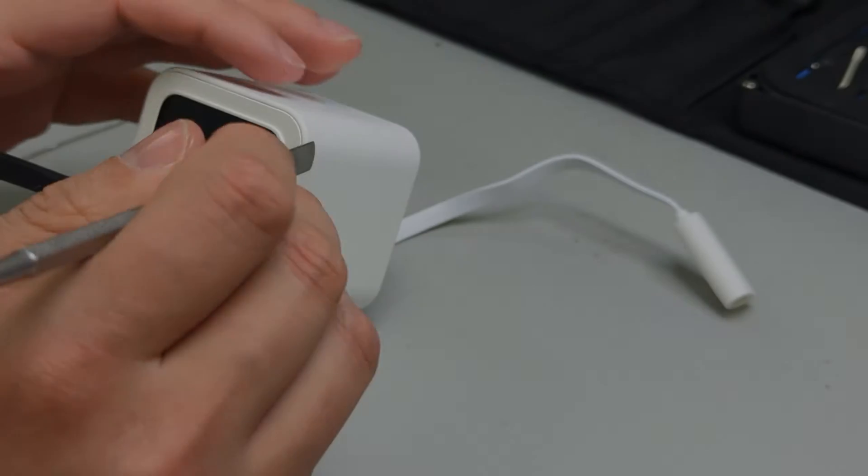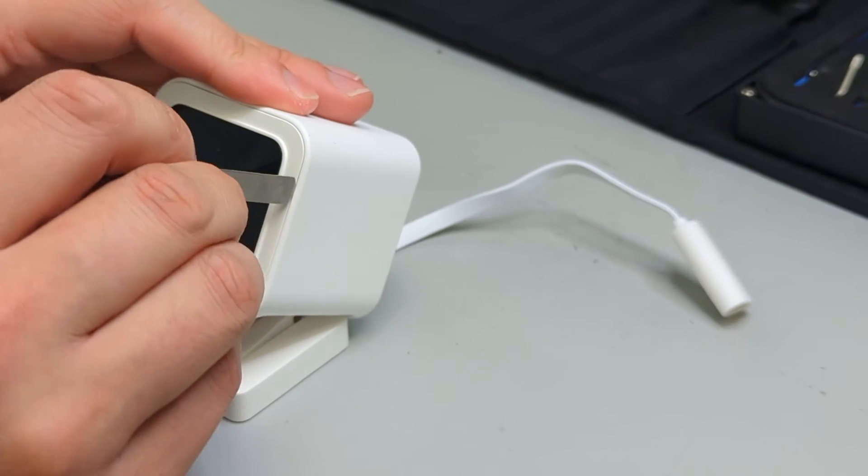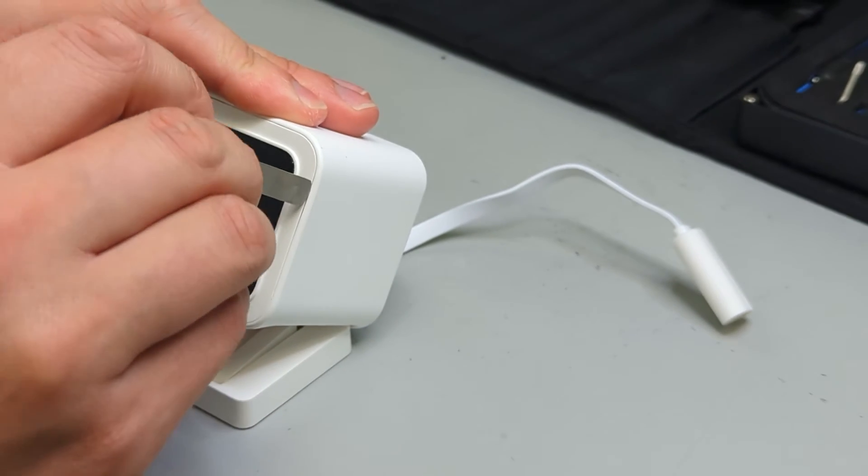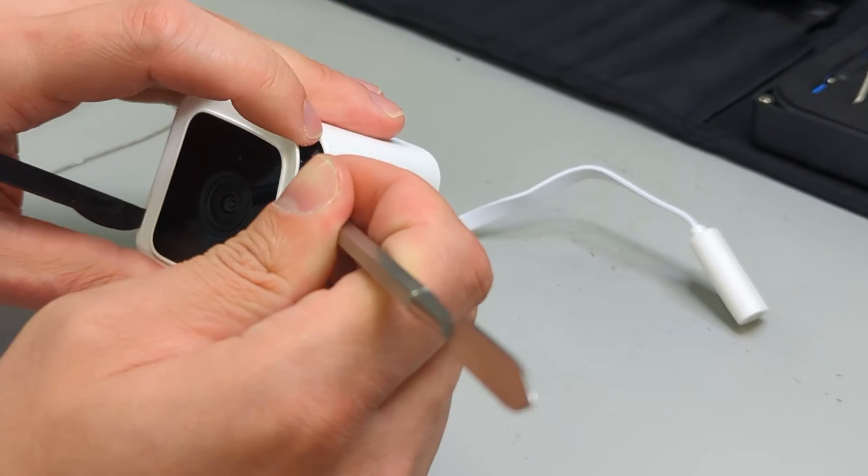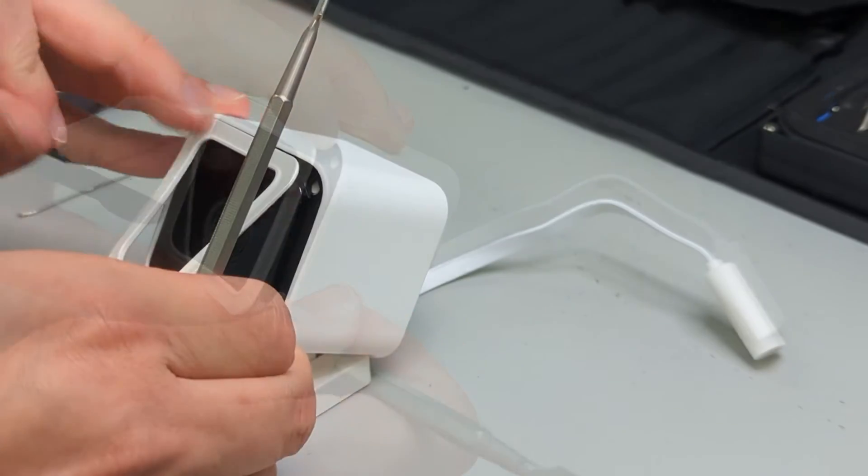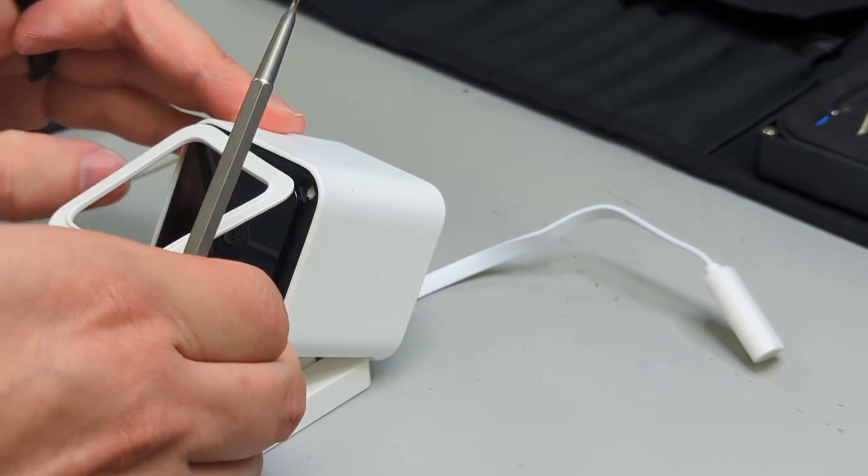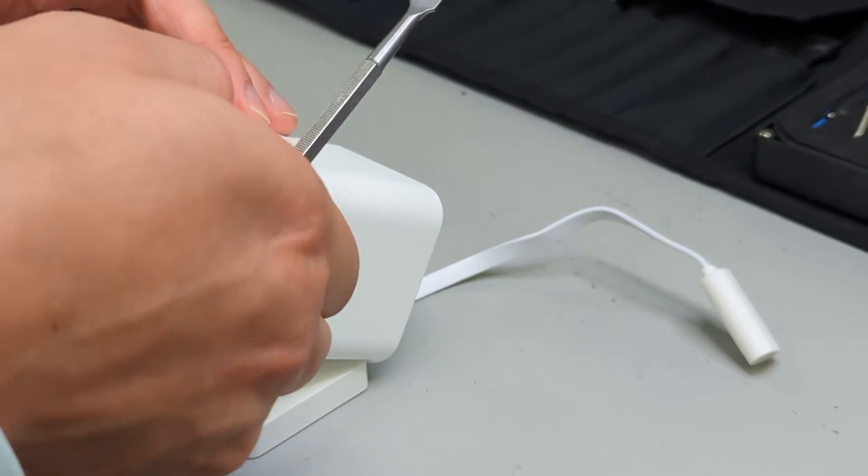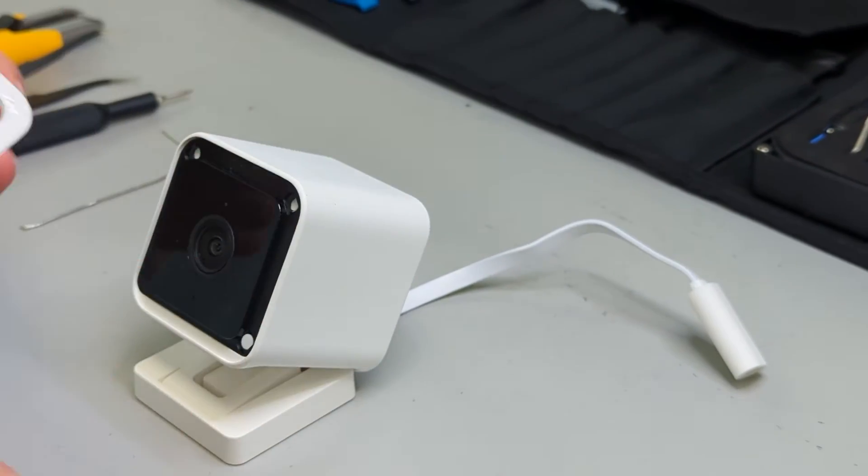The first thing you'll want to do is remove the front-facing trim. It's attached with adhesive. Use a thin shim or blade around the edge before prying away the trim from the camera.